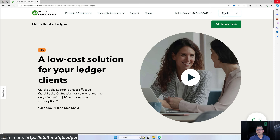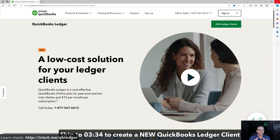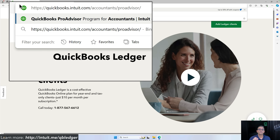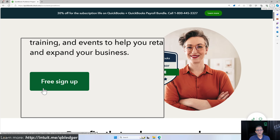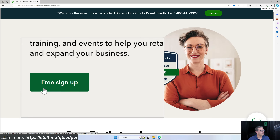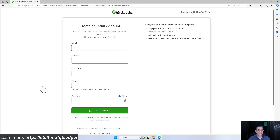If you already have access to the QuickBooks Online Accountants portal you can skip this section. I'm going to walk you through how to create access to your QuickBooks Online Accountant portal as an accounting professional. Go to quickbooks.intuit.com/accountants/ProAdvisor. We'll put the full links in the description below. On the ProAdvisor landing page there should be a button that says create an account, free sign up, or get started — these landing pages do rotate and change. I'll click on free sign up and be prompted to create a new account.